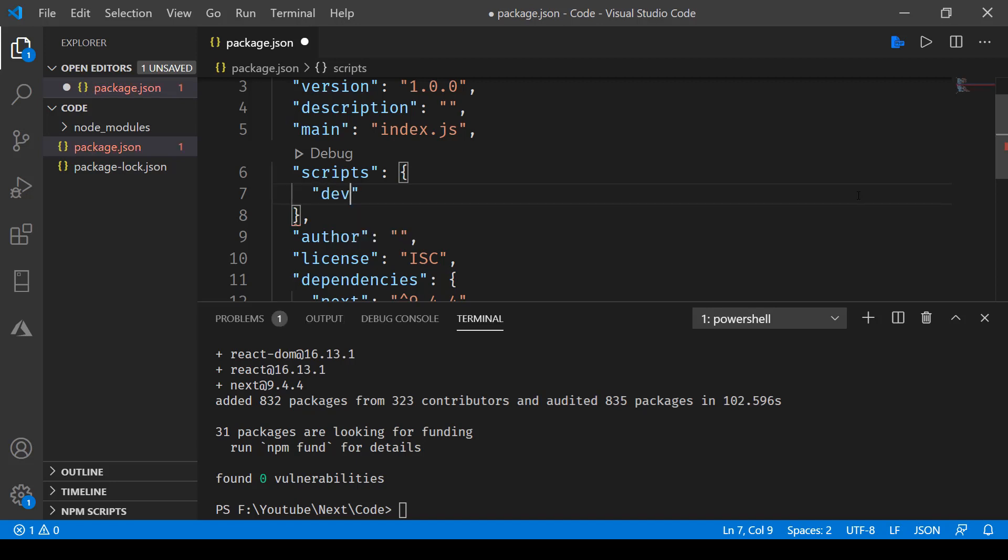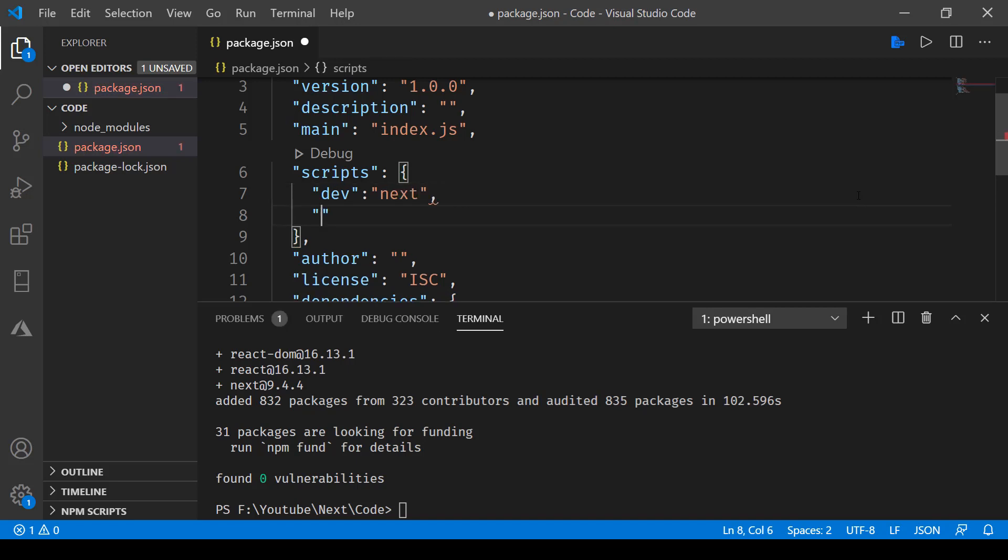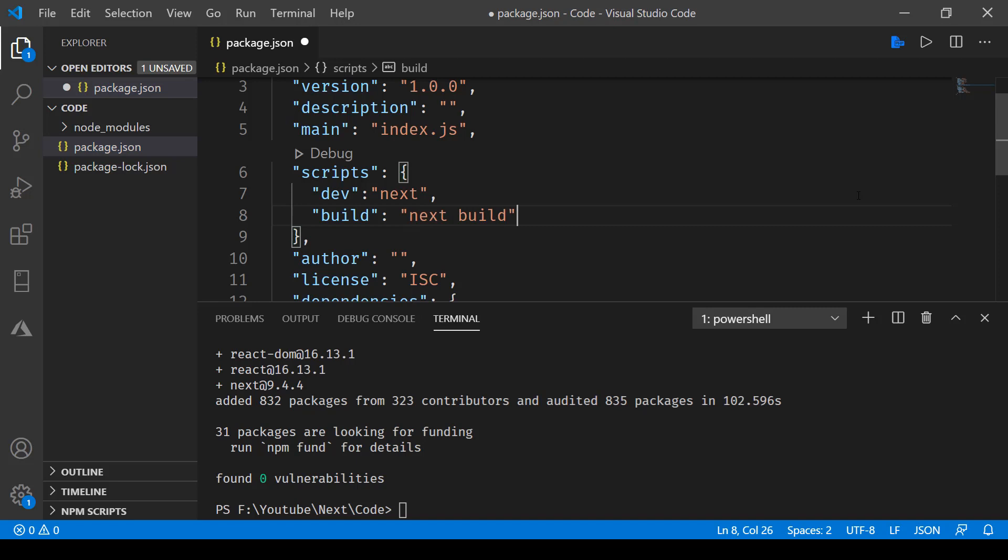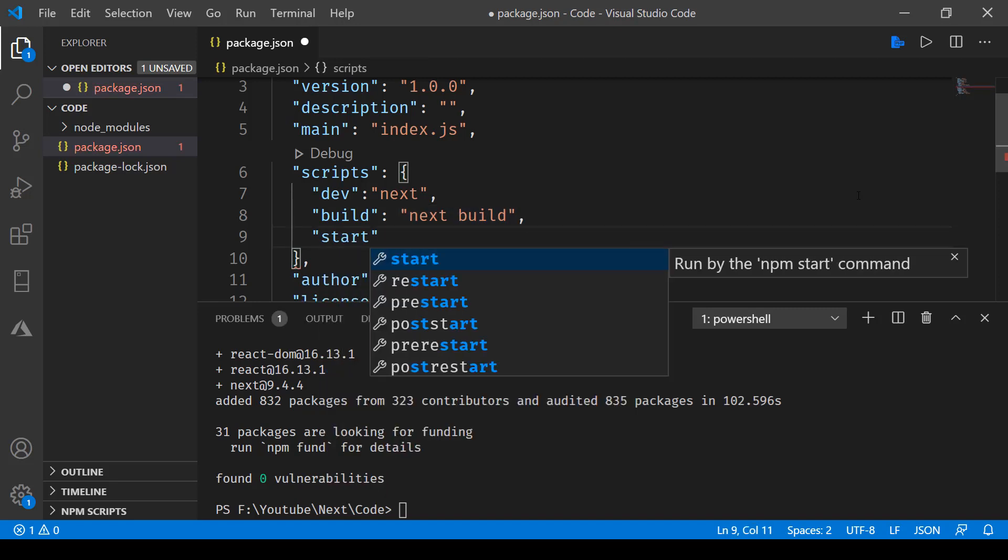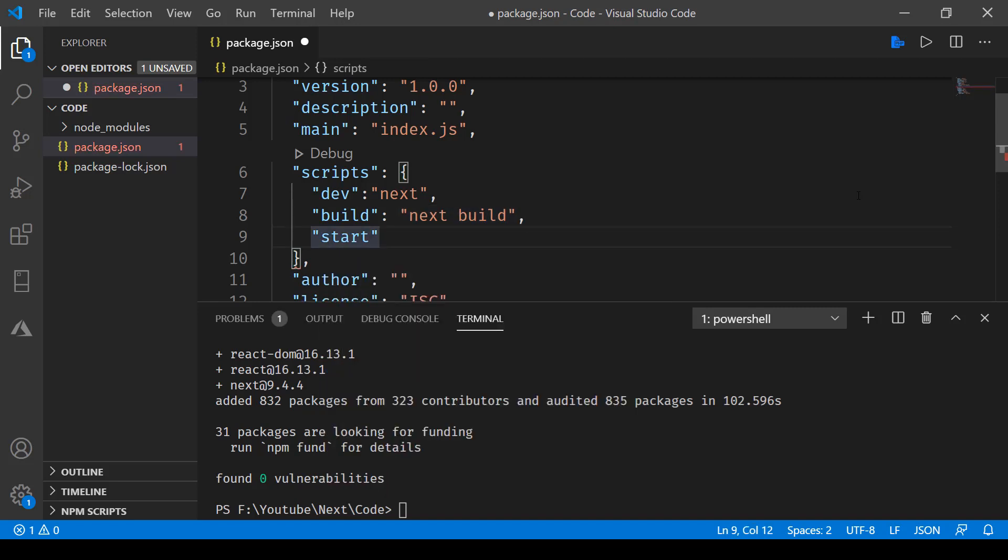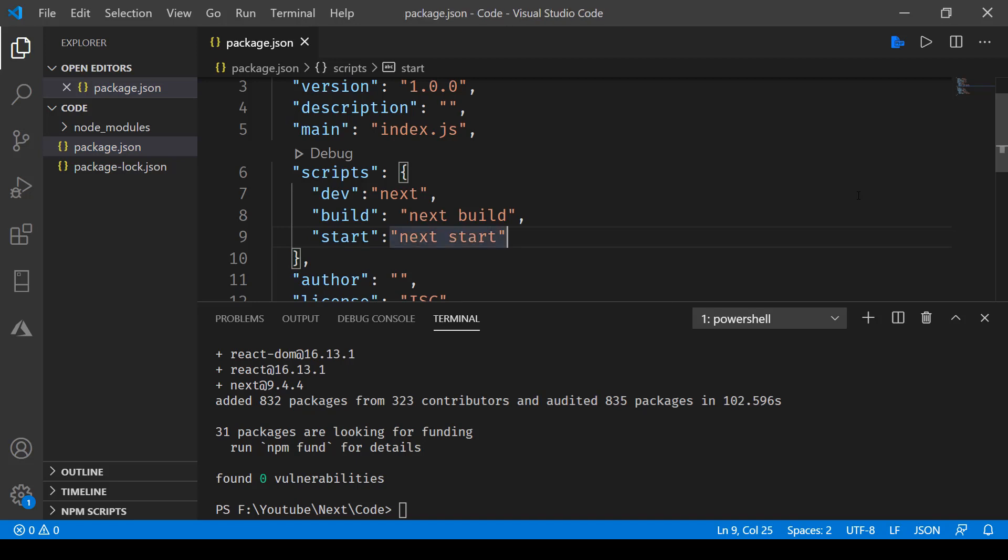Let's go with dev. Dev will be calling the command next. Then we have build to build the application, which will be next build. After that we have start, which will be next start. Once that's done, we can save this file.